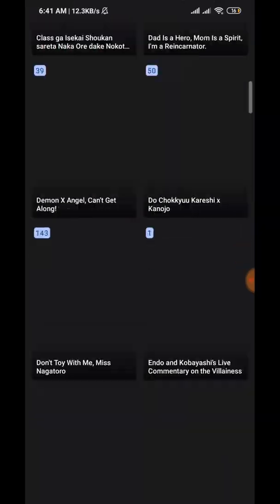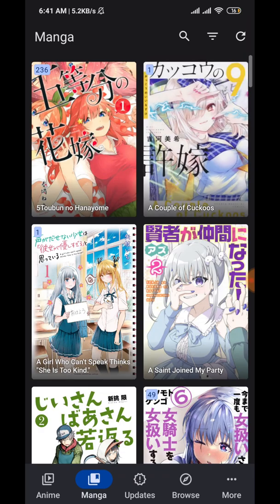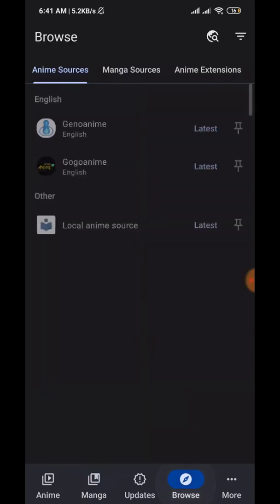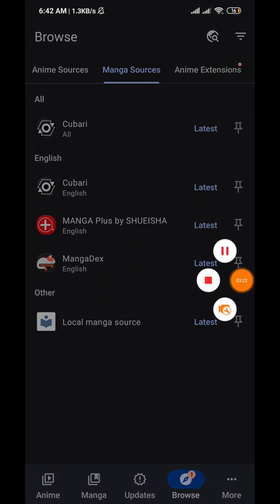Now all of your manga is here in Aniomi. If you had Tachiyomi before, you don't need to reinstall your manga sources because you've already installed them. Aniomi and Tachiyomi are basically the same thing — it's just that Aniomi has both anime and manga, not just manga. Anyway, if you enjoyed this, please consider leaving a like and subscribing. See you guys next time!